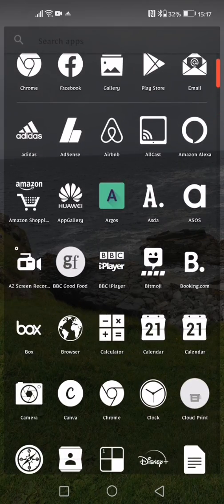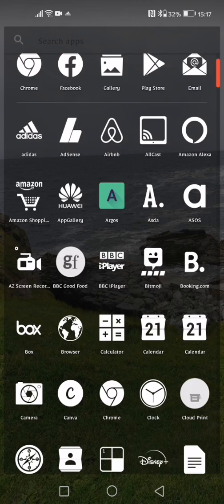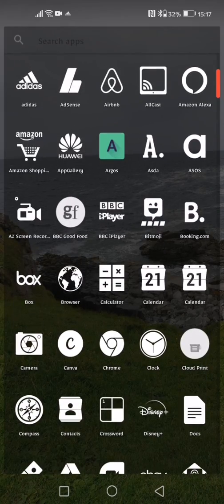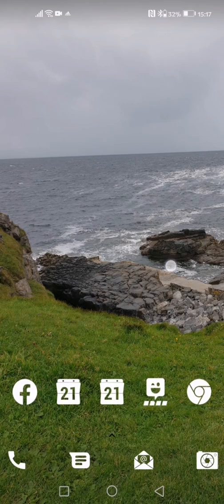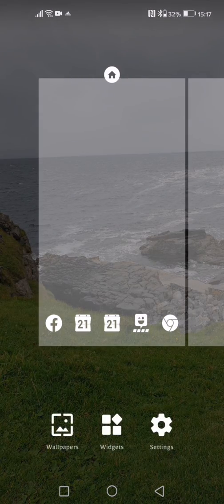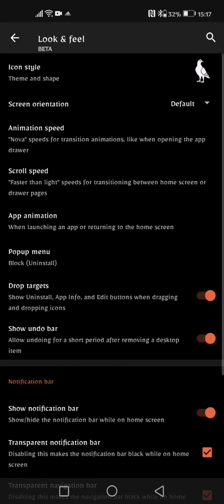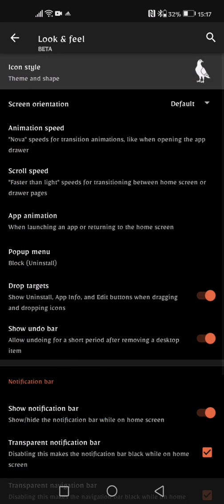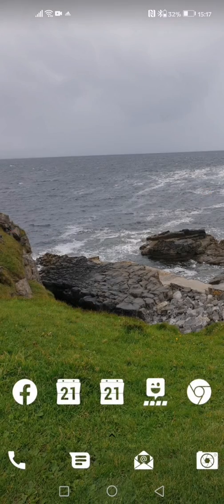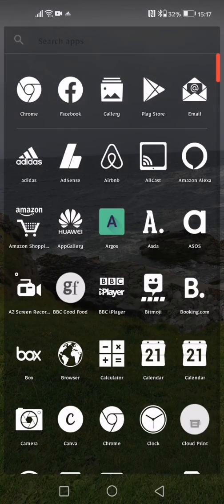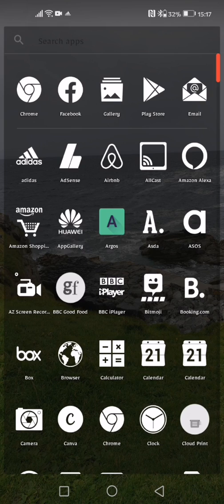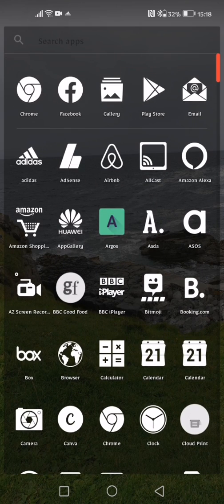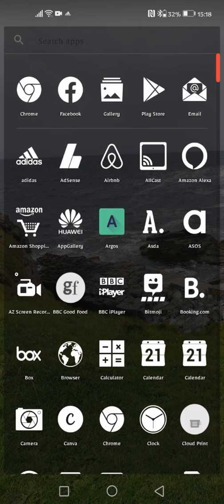Now as you can see here, Argos hasn't really fitted in with the icon theme pack that I've got here. And there's a few things that I've learned over the past few weeks with the settings in here. Now as you can see in the icon theme at the bottom it says AutoGen and it says generate themed icons for apps this theme does not cover. So I automatically thought that was going to change the likes of this Argos icon into the white looking background that as you can see I have here. But it doesn't seem to work for me. If you guys have got it working or if I'm doing something wrong, let me know.